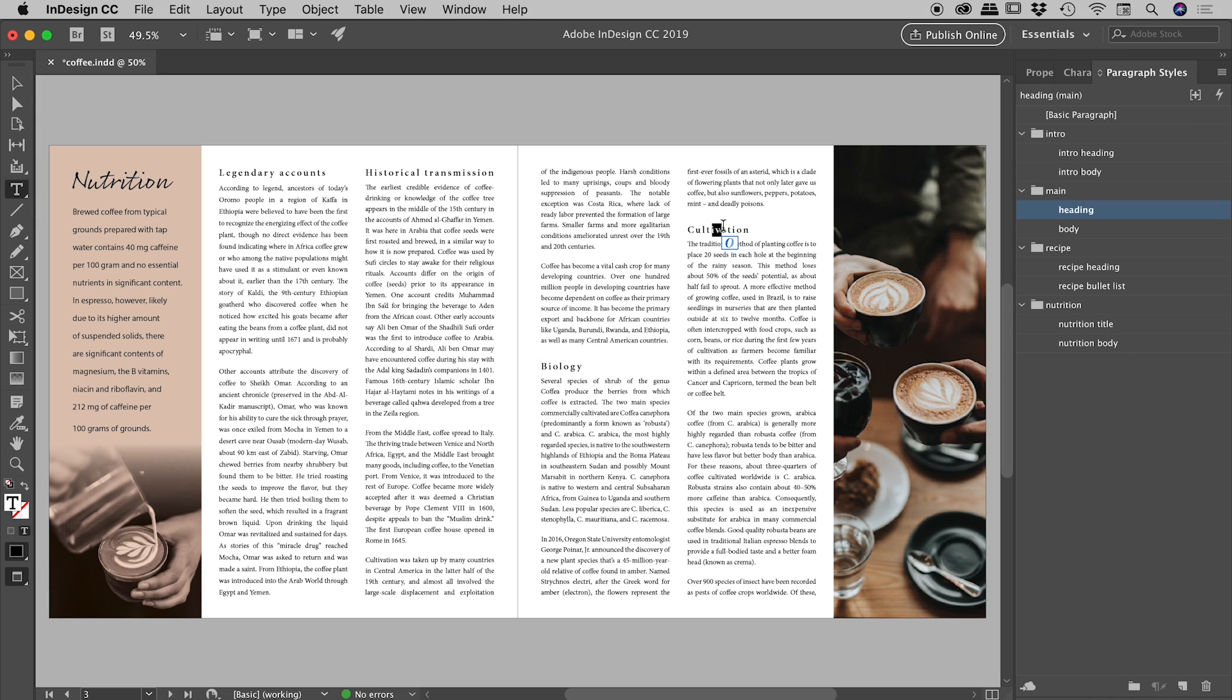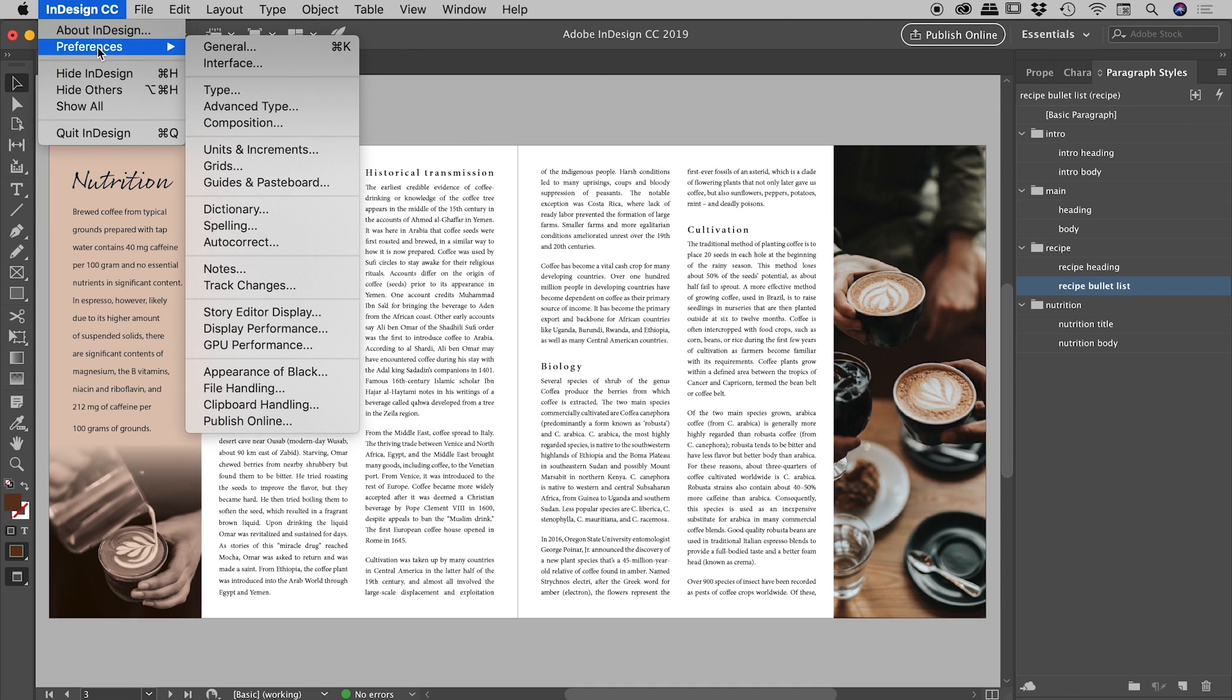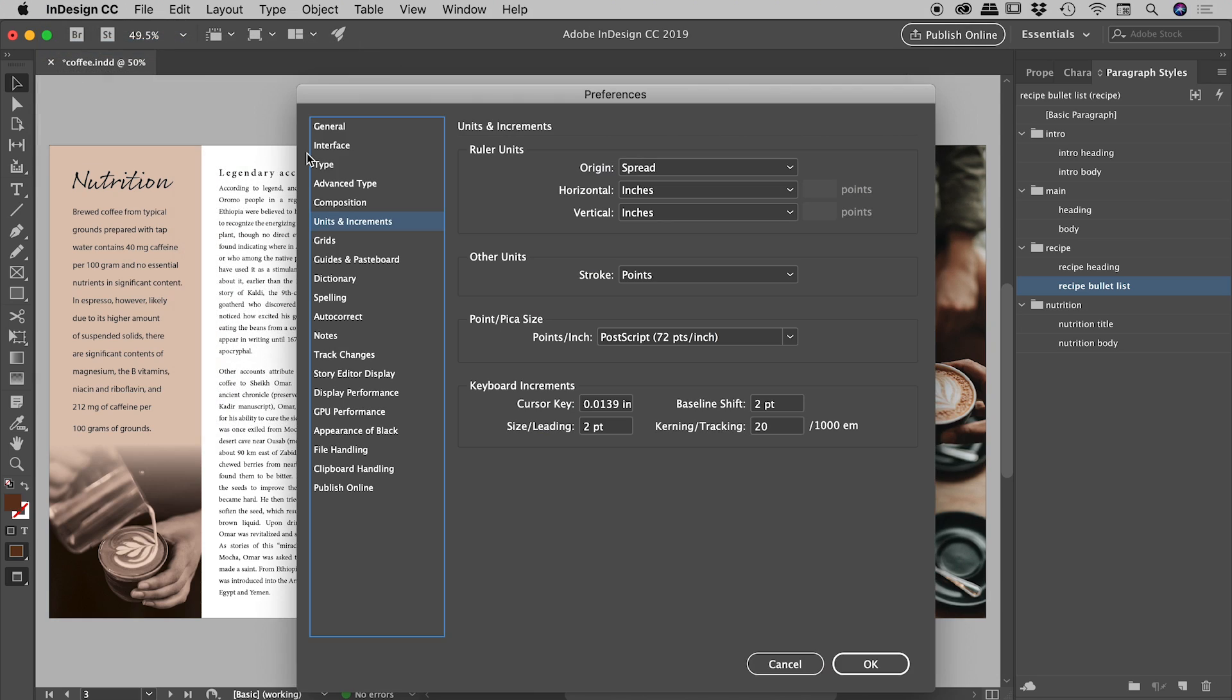One last thing I'd like to show you guys is inside of the Preferences. So up under InDesign Preferences I am looking for Units and Increments. If you're on a Windows machine you'll find this at the bottom of the Edit menu. If I bring this up just down here, you have an option here for Kerning and Tracking. Now you might have noticed when I was using the keyboard shortcuts before, the kerning and the tracking were changing in units of 20.